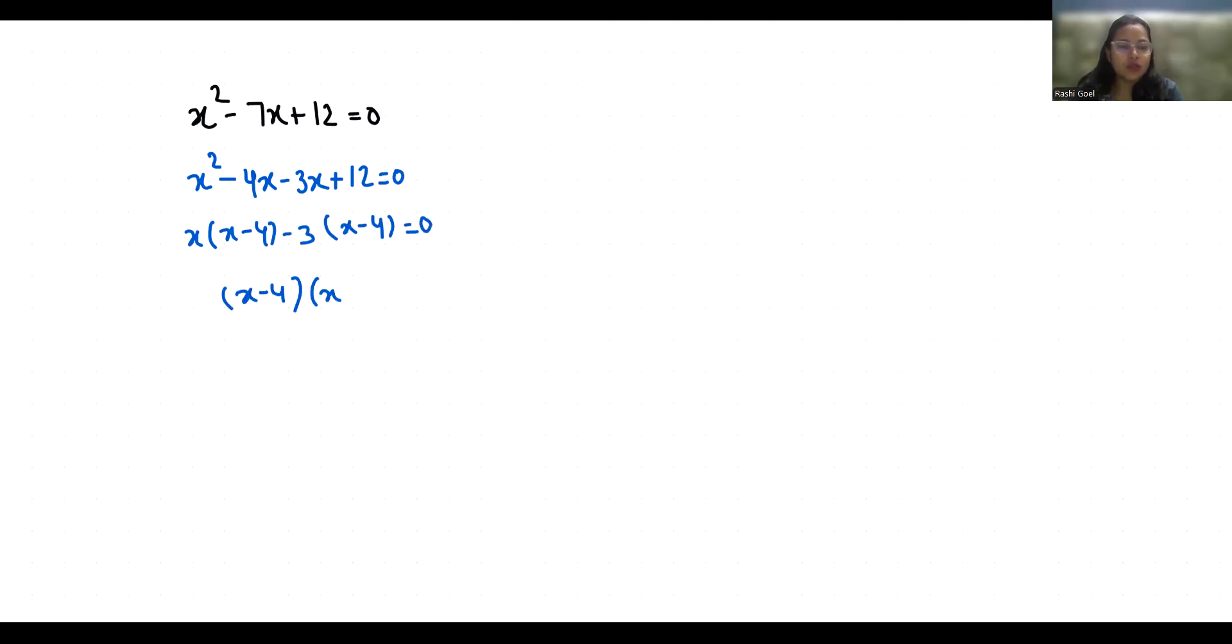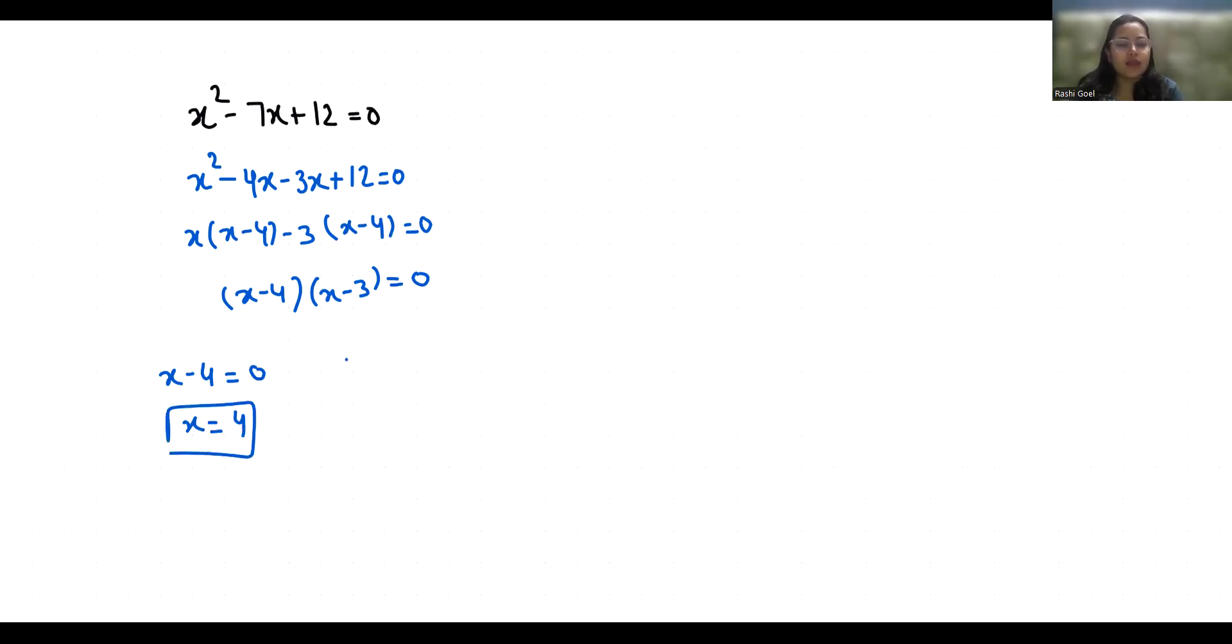These are the two roots. Now to find the value of x, we put them equals to 0. So x minus 4 equals 0, the first case the value of x is 4. And in the second case, x minus 3 equals 0, so the value of x is 3.